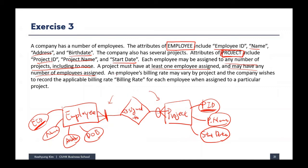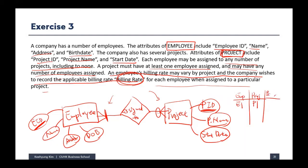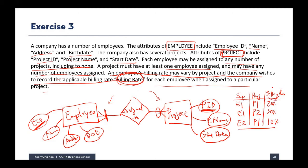The last sentence says an employee's billing rate may vary by project, and the company wishes to record the applicable billing rate for each employee when assigned to a particular project. So billing rate works like this: employee 1 is assigned to project 1 and may get 20% commission; employee 1 is also assigned to project 2 and may get 30% commission. We want to keep this billing rate information.